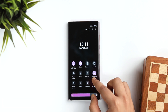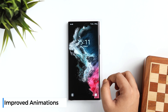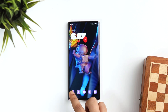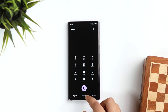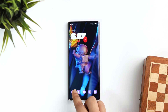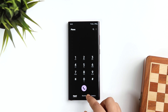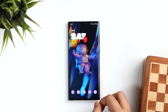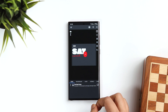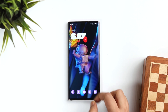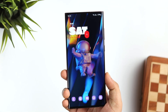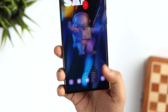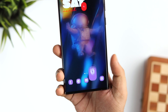Let me show you the animations we get in One UI 4.1. As you can see, the animations are much faster and smoother. There are definitely some improvements and I always love the animations we get on Samsung devices.